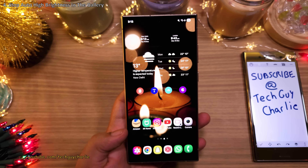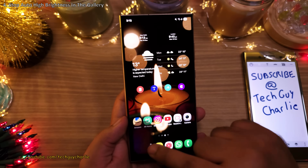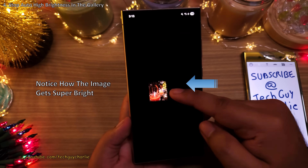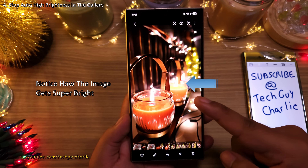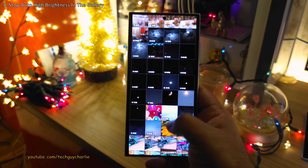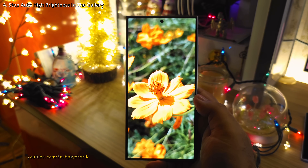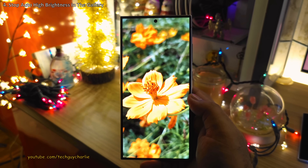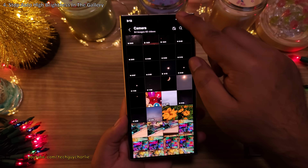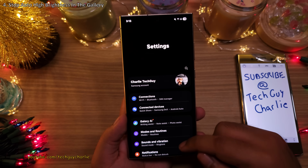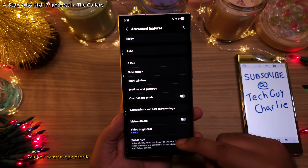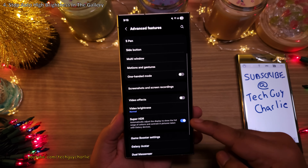Samsung phones do a really annoying thing — they automatically turn up the brightness whenever you open a photo taken with the camera. This increase in brightness is so dramatic that it hurts the eyes, especially if you're using the phone at night at low brightness. Fortunately, we can switch this off by going into Settings, then scrolling down to Advanced Features and switching off Super HDR.